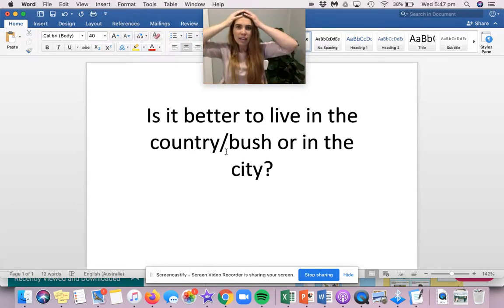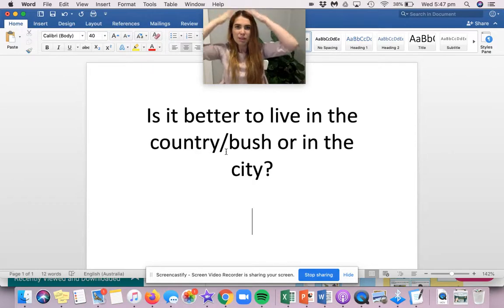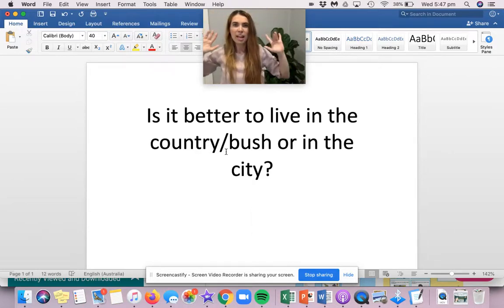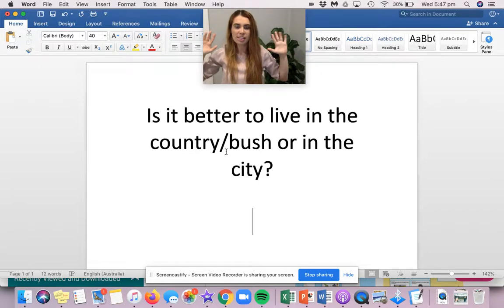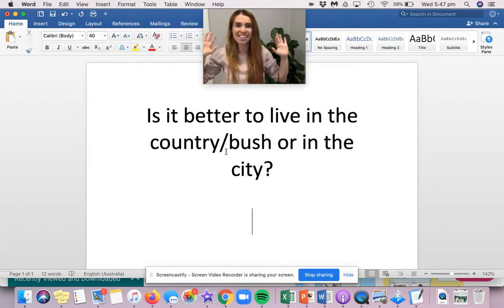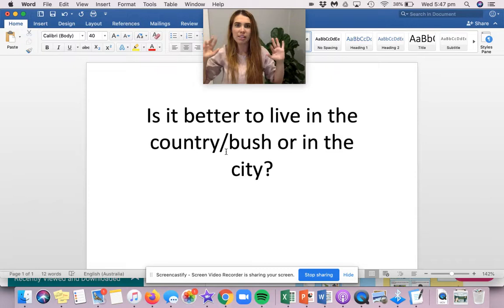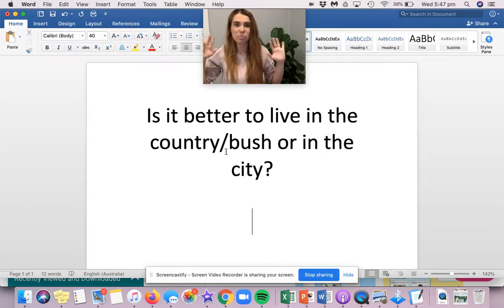Put your hand on your head if you think it's better to live where there's lots of nature in the country or the bush. Put your hand like twinkly stars if you think it's better to live in the city where there's lots of people, friends, schools, parks, but maybe there's lots of traffic, lots of pollution, very busy.